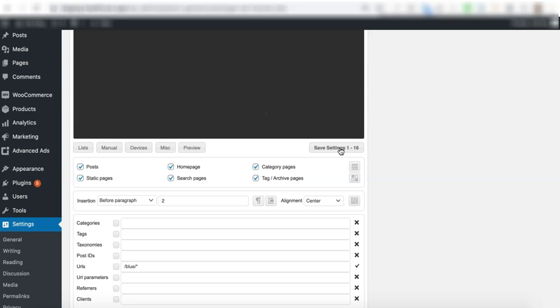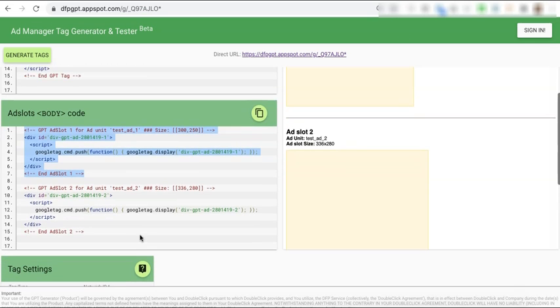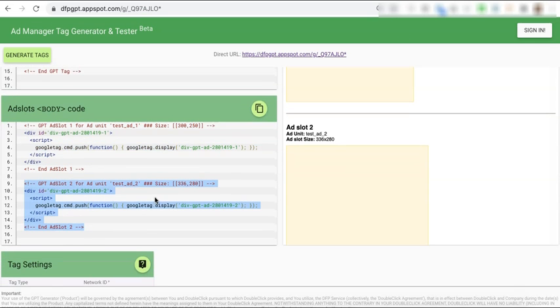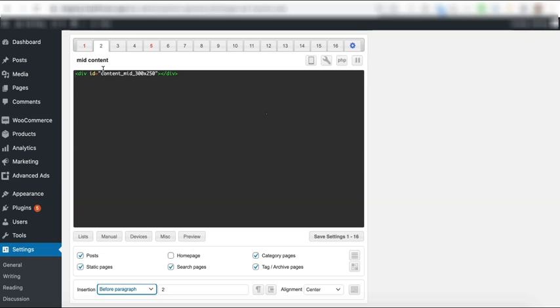And you're going to do the same for the rest of the ad units that will be deployed in the body section.